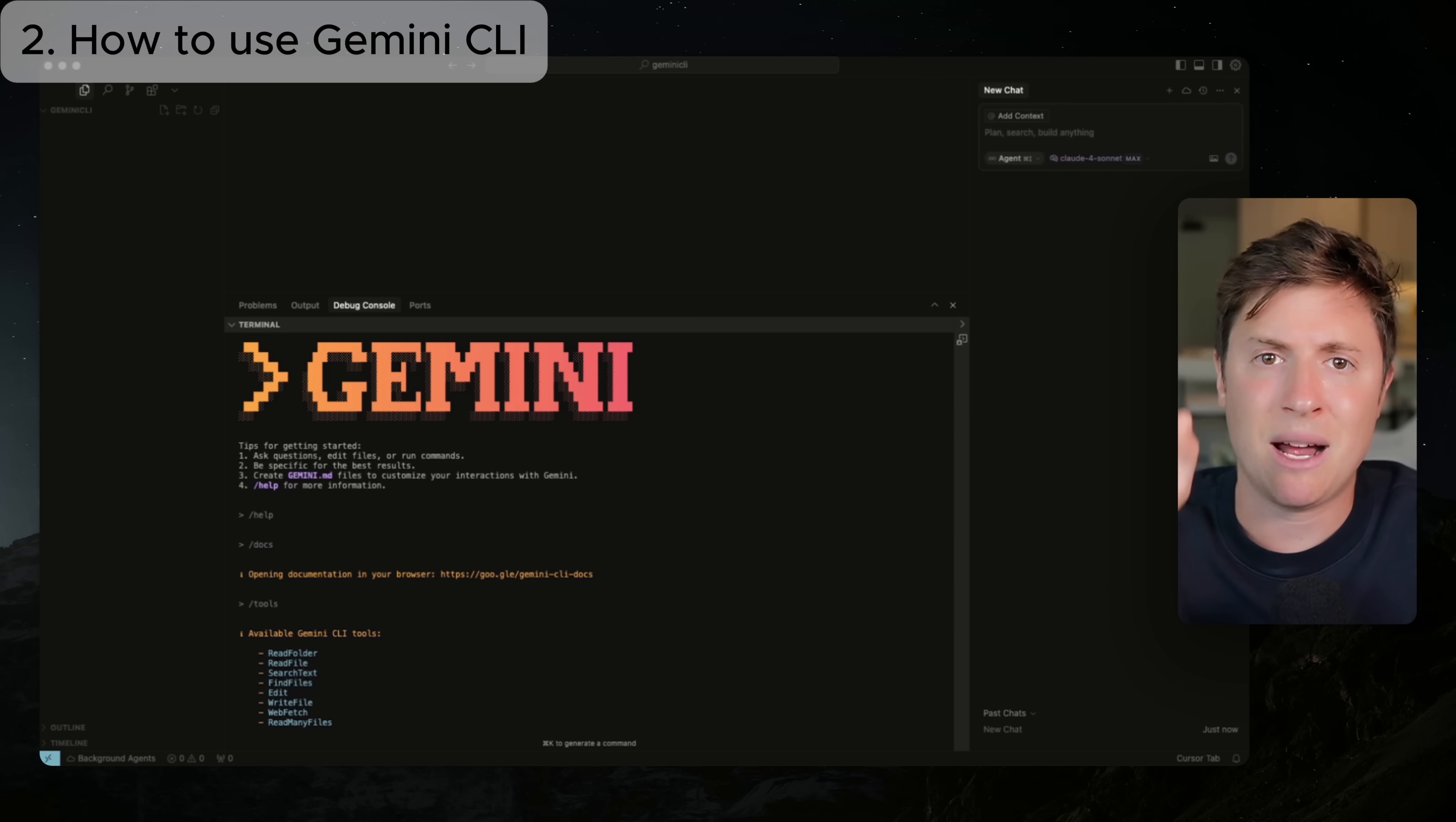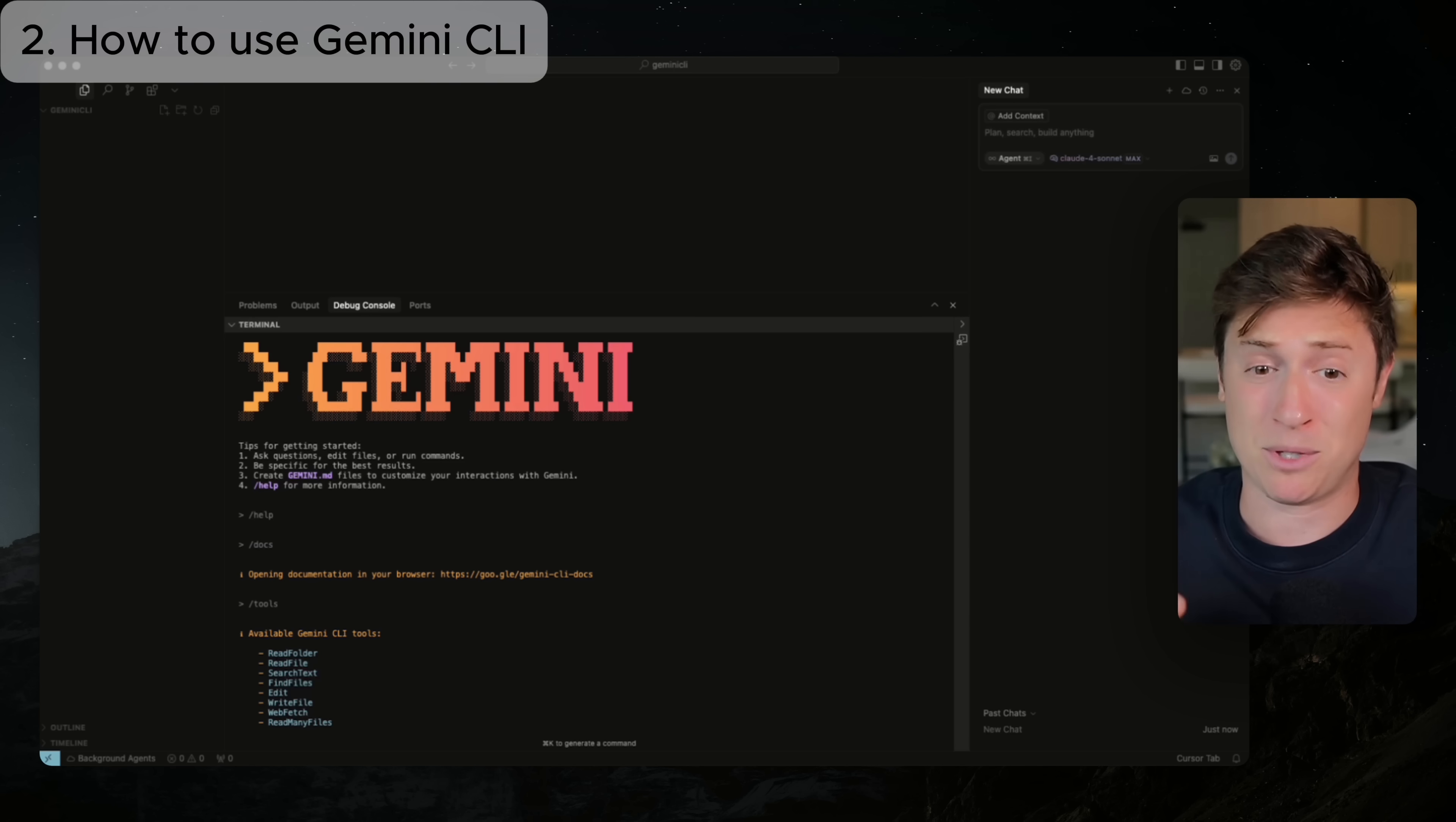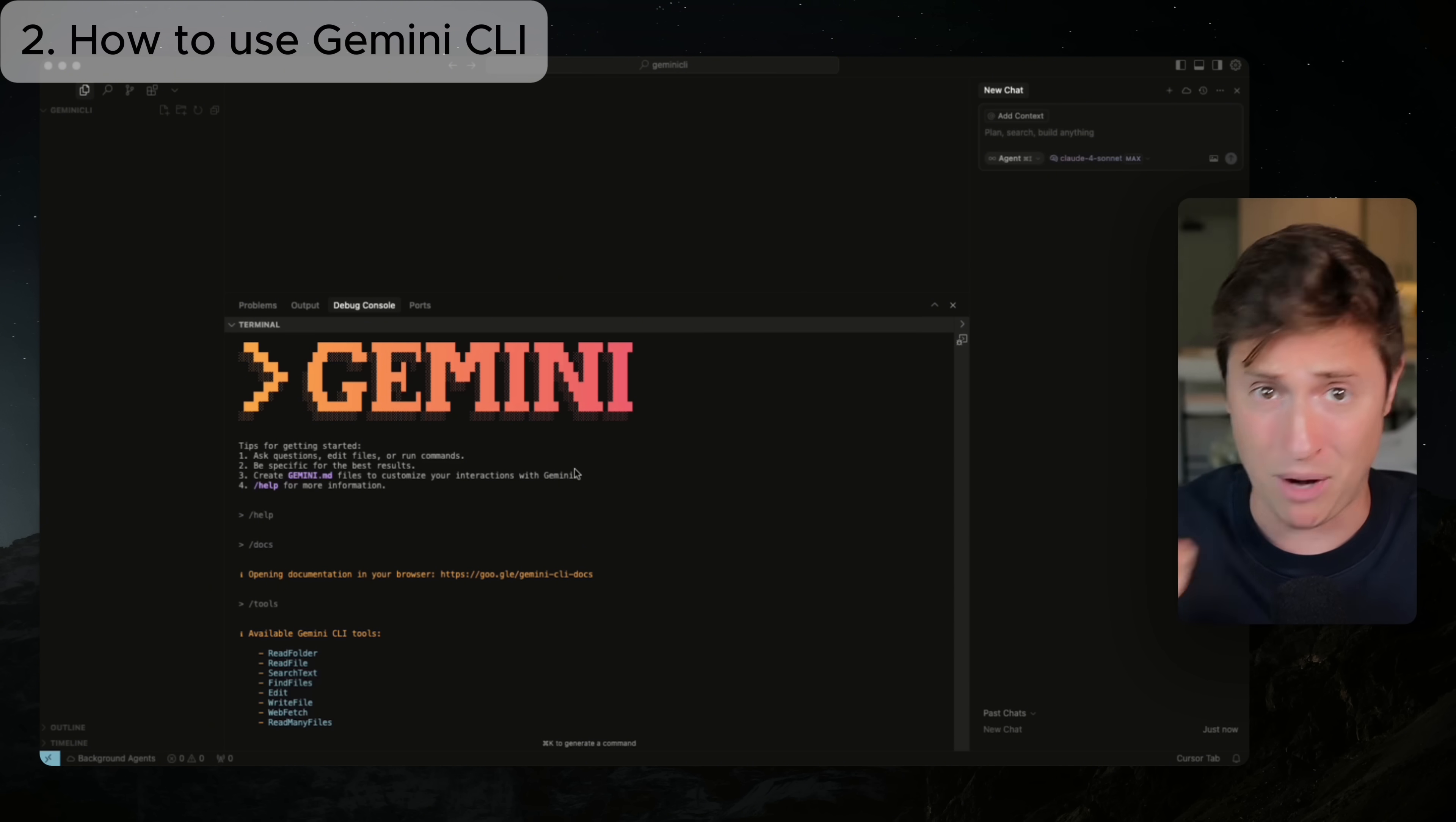I'm going to show you how to set it up, how to use it, and we'll see just how powerful it is. Does it match up to Claude Code? We're about to find out. If you stick here, you're going to be a master of Gemini CLI. I promise you that.